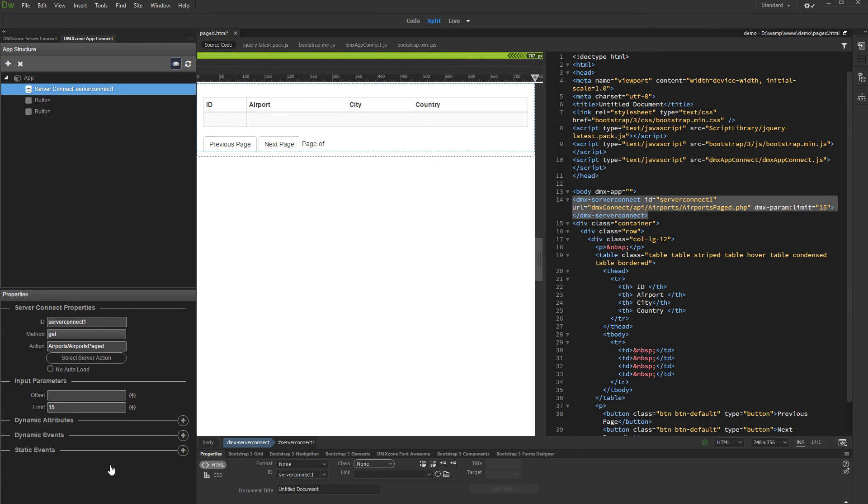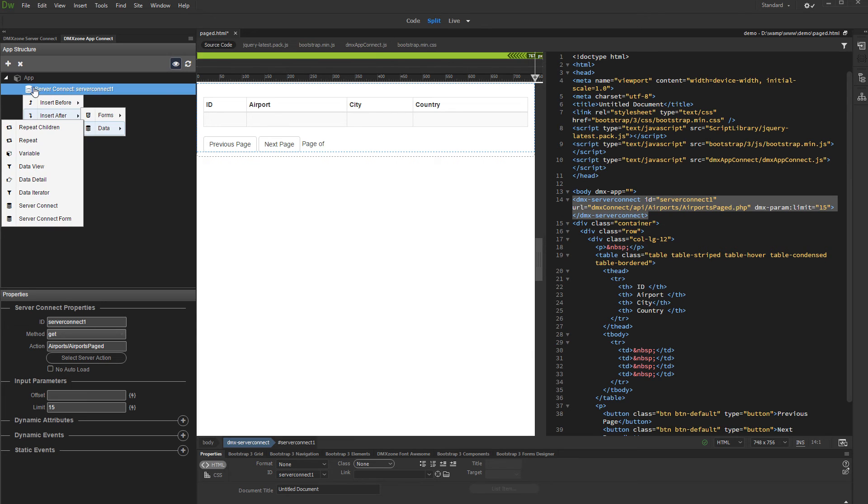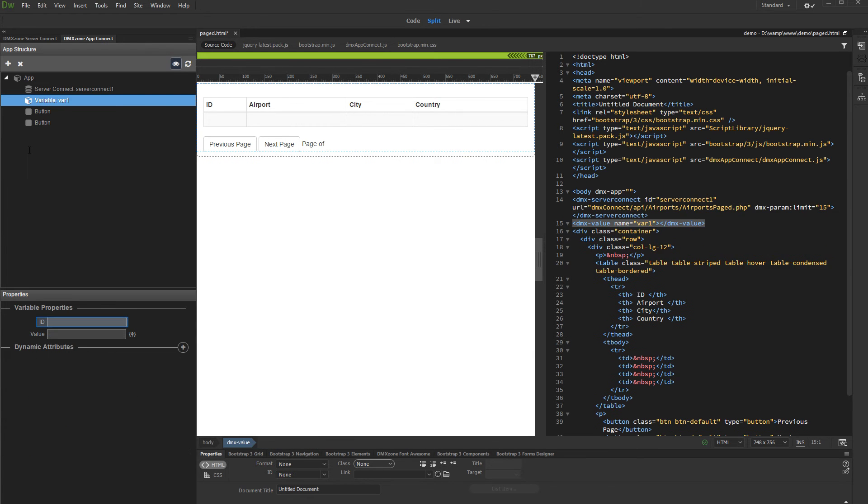Now let's create a variable which will be used to control the offset. Right-click server connect, select insert after, data, variable. Add some ID to this variable. Let's call it current offset. We'll leave the value empty.